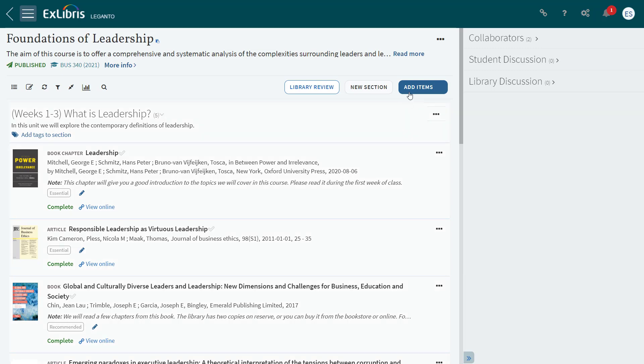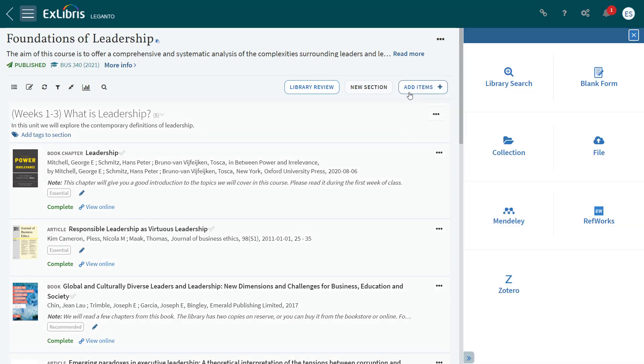In the May release, we've changed the Add Items screen. The new Add Items screen highlights the many options that are available for adding items to a reading list. This screen will potentially look different depending on your configurations.